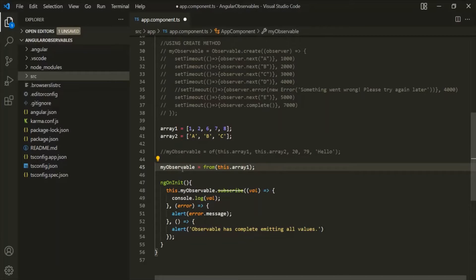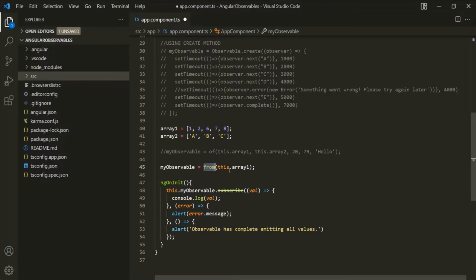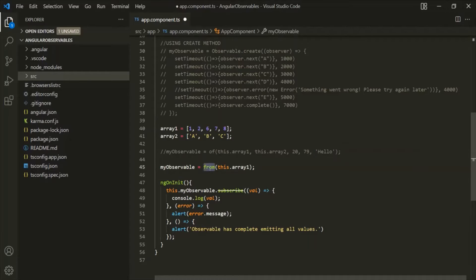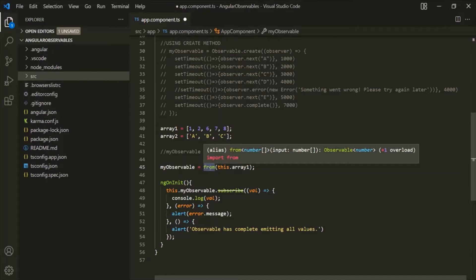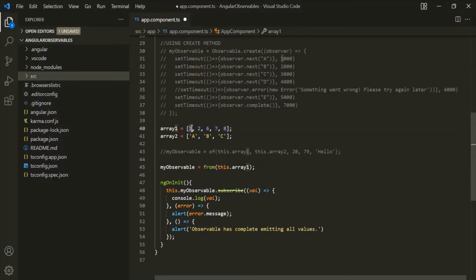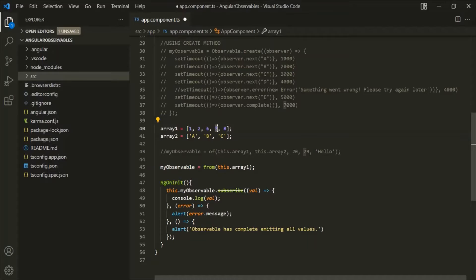In the last lecture, we created this observable using the from operator. To this from operator, we are passing an array which contains five values. The observable which this from operator creates will emit these five values: 1, 2, 6, 7, and 8. And after it has emitted all these five data, it will also emit a complete signal.